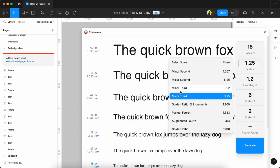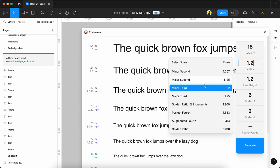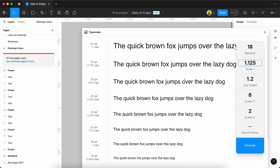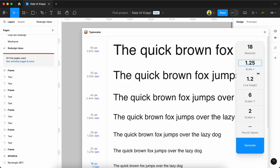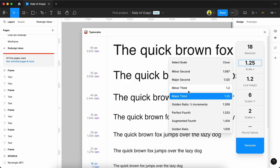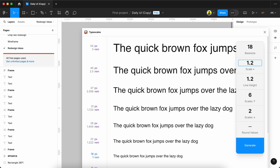We can go with Minor Third or Major Second - whatever we need. Most websites will go with Major Third or Minor Third depending on our requirements. We can change these settings and the sizes are produced accordingly.